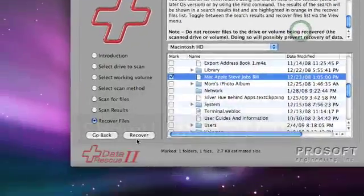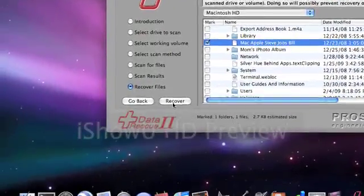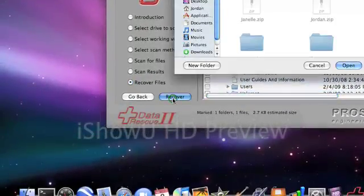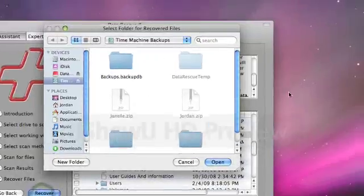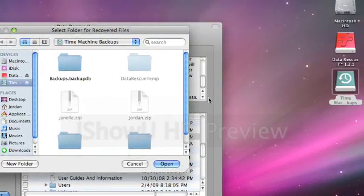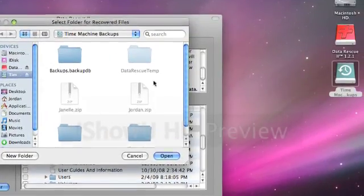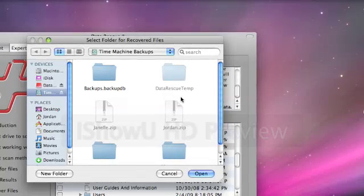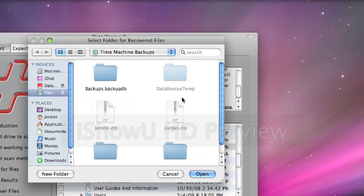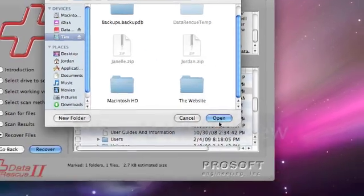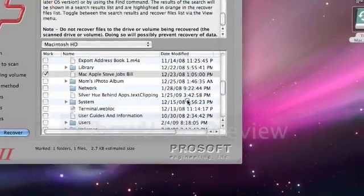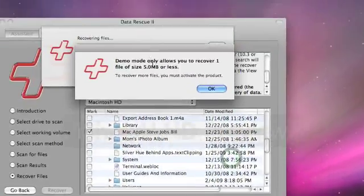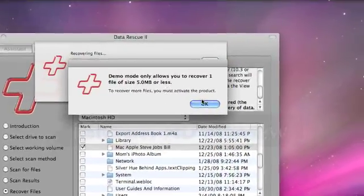And then you just click recover and then you choose the external hard drive. I'm using a flash drive and then you just click open and it'll save it on your flash drive.